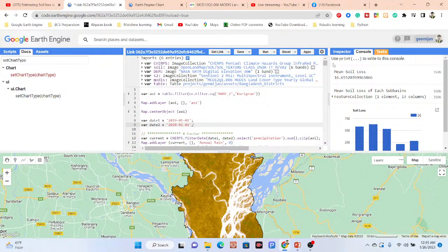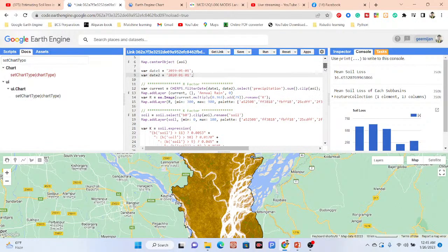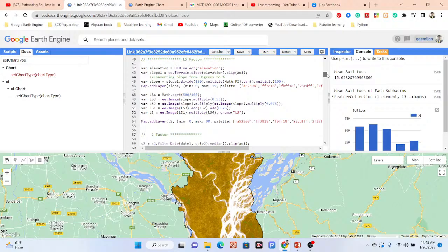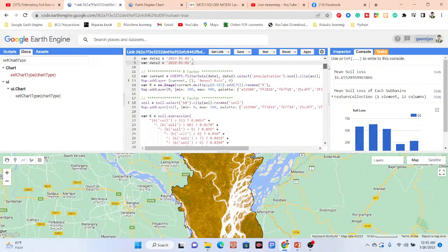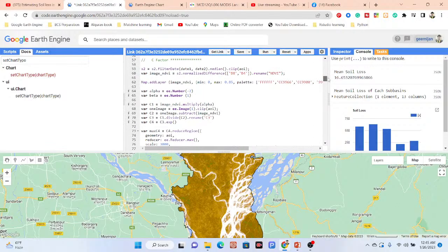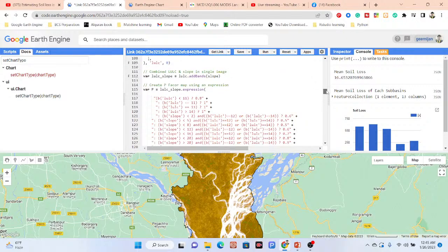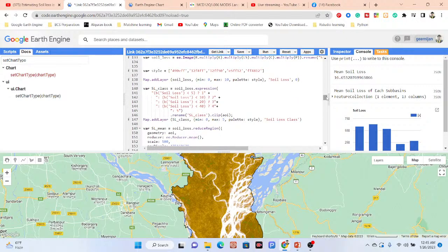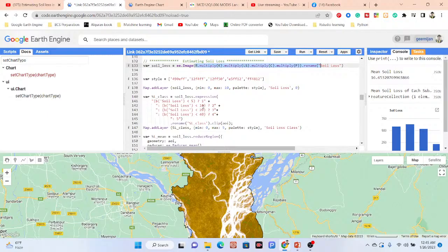Here I define the start and end dates, then calculate the R factor, K factor, and LS factor — all of the factors are calculated here. Finally I simply apply the soil loss equation. You can see this is the soil loss equation — I put the equation here and develop the code. You can see we can get all of the factor results. Finally we can classify into soil loss classes — you can also increase the number of classes if needed.